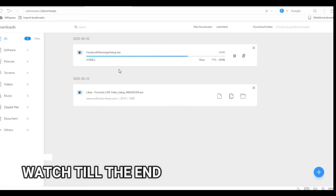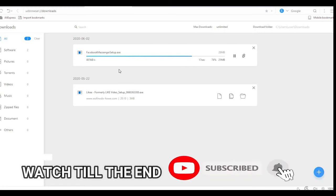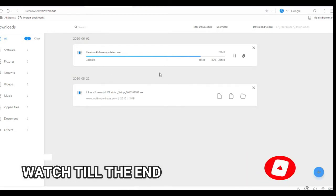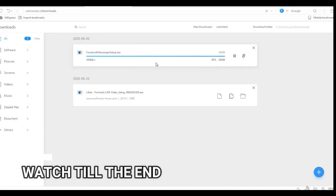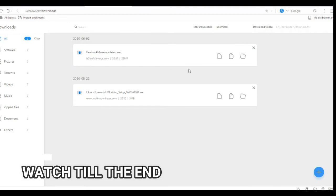Make sure you subscribe to my channel and press the notification button below to get a notification when I post. And remember, I have a free promo code G20 for a VPN if you want to secure your connection to avoid hackers, spyware, and viruses from your computer. Just install the VPN for a fast and secure connection.